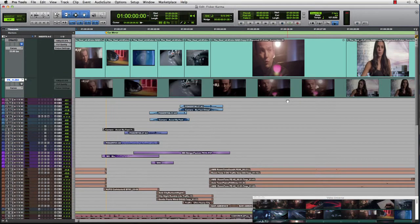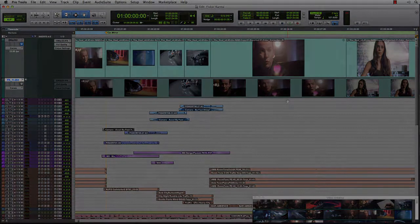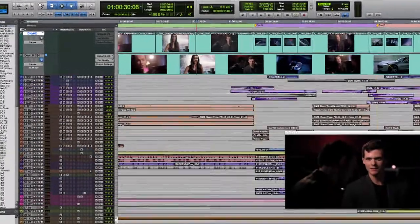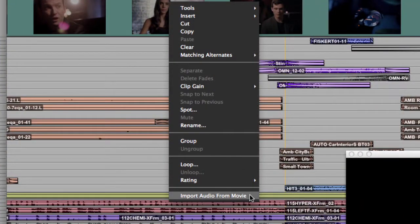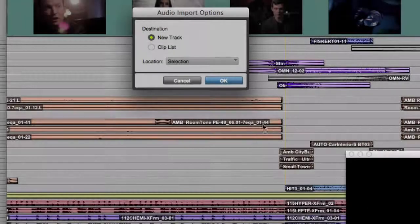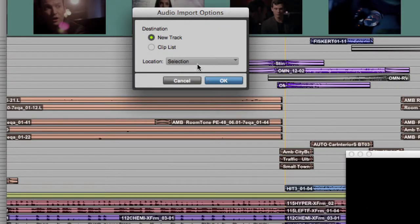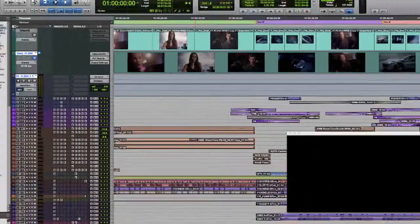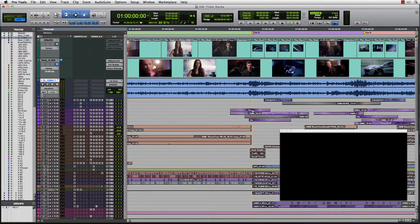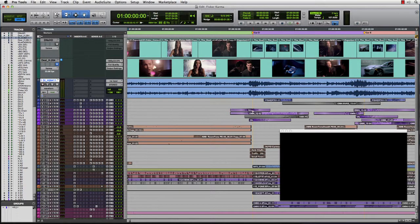And if you need to reference the audio contained within a previously imported QuickTime movie, you can now simply right-click and choose Import Audio from Movie. Pro Tools will extract the audio, then give you the option to either create a new track, or simply import the result into the clip bin.